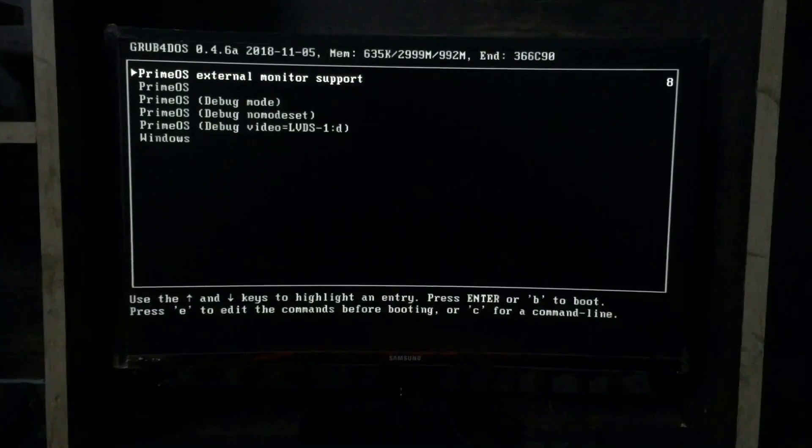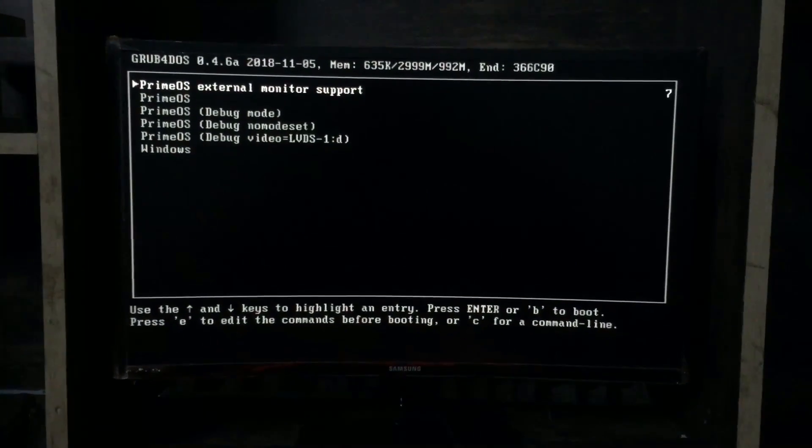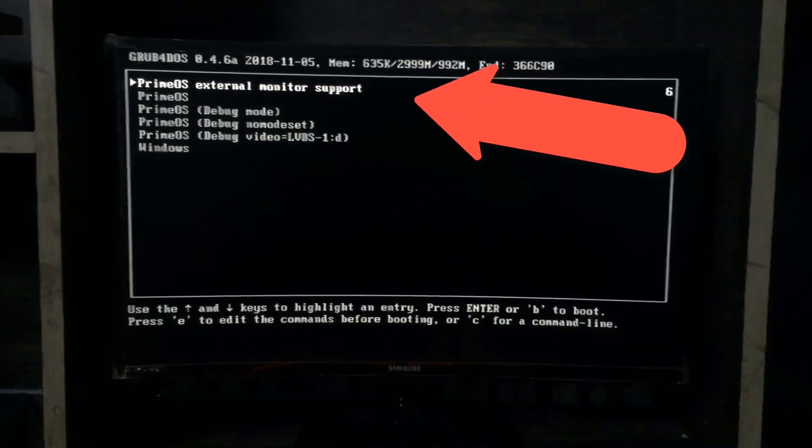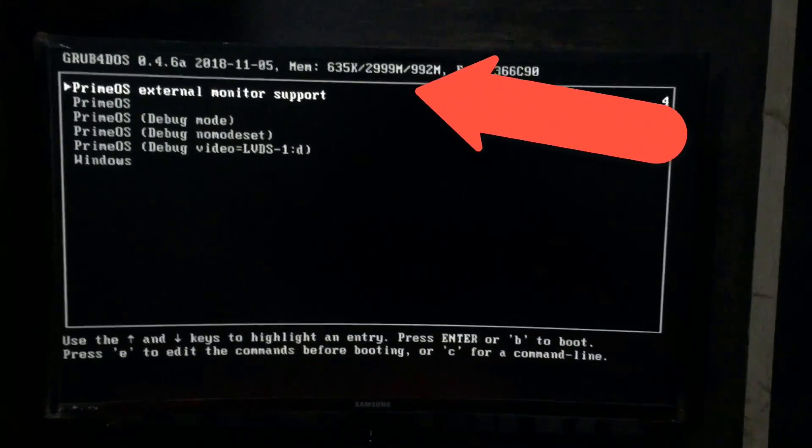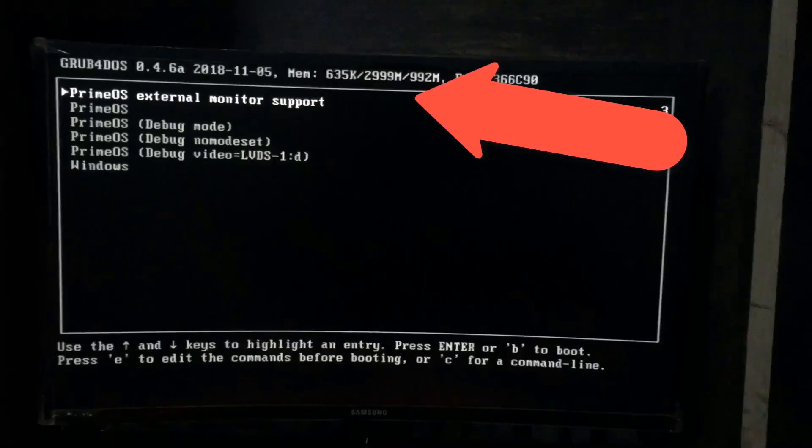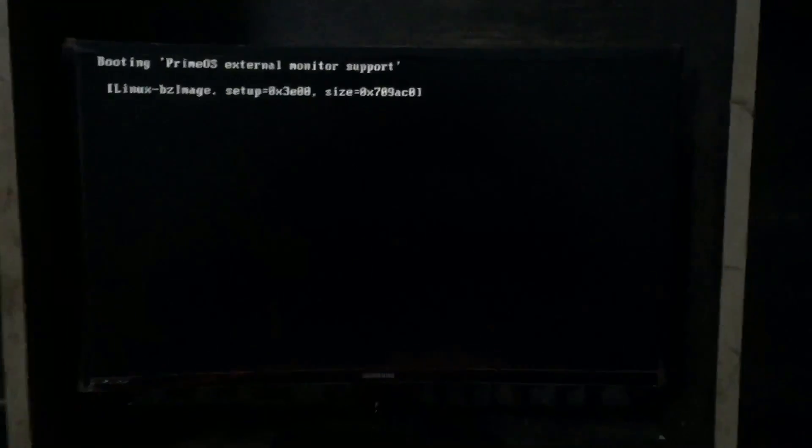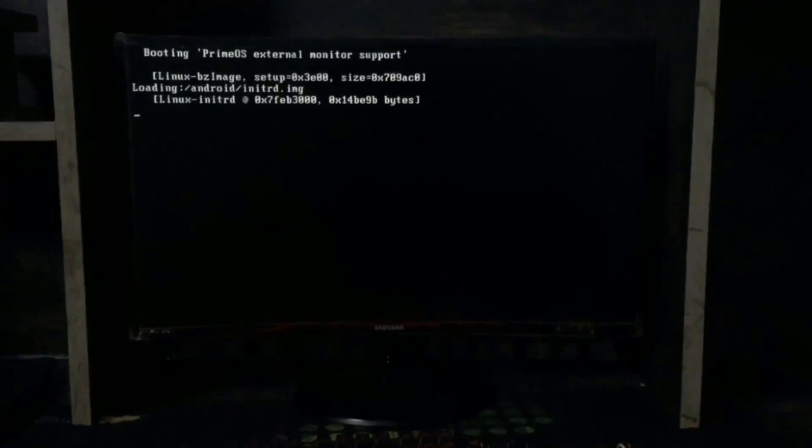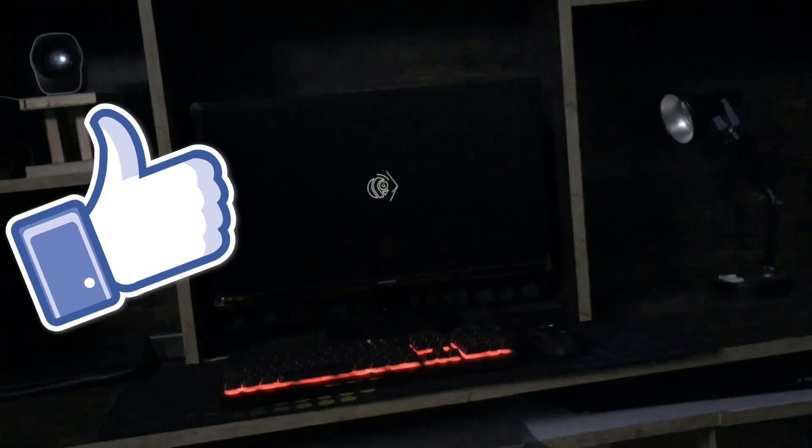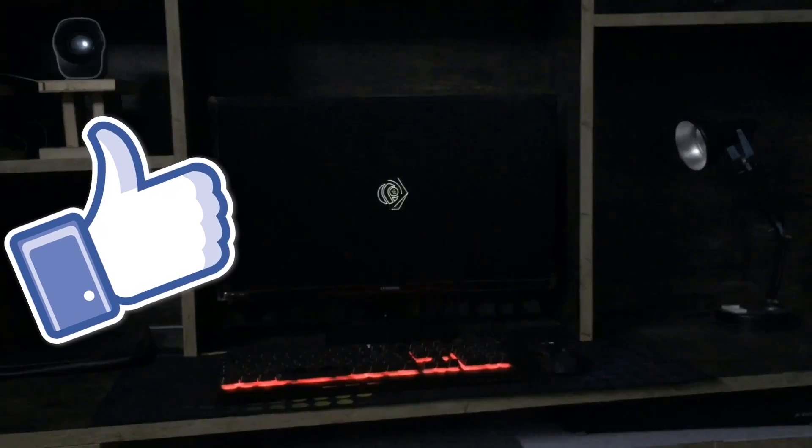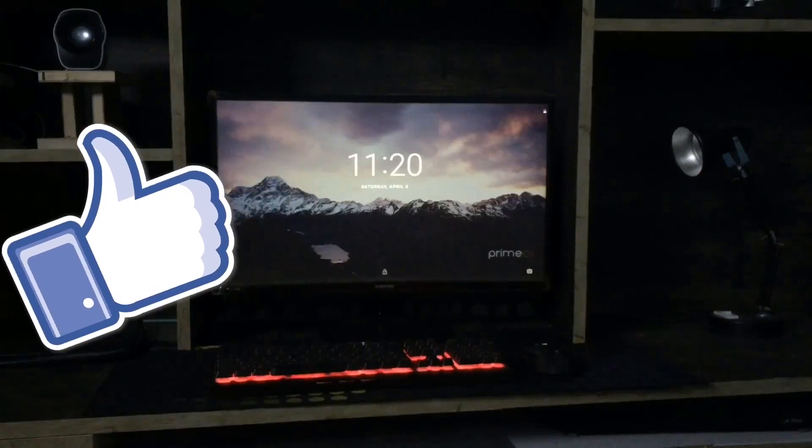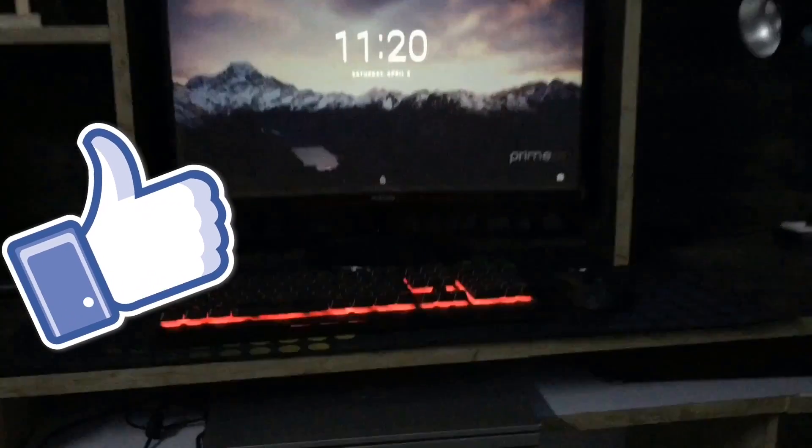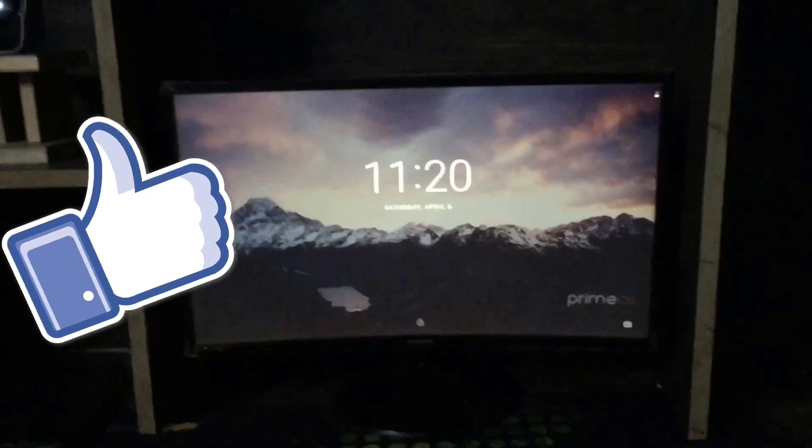Now here select new grub bootloader and then select the new entry that we just created. I have named it as Prime OS external monitor, so here it is. Yeah guys, it worked. As you can see it's working and there is no crop or anything like that.